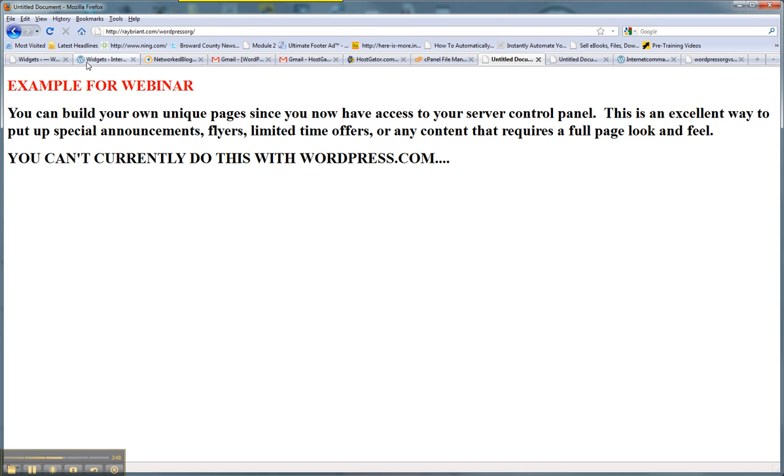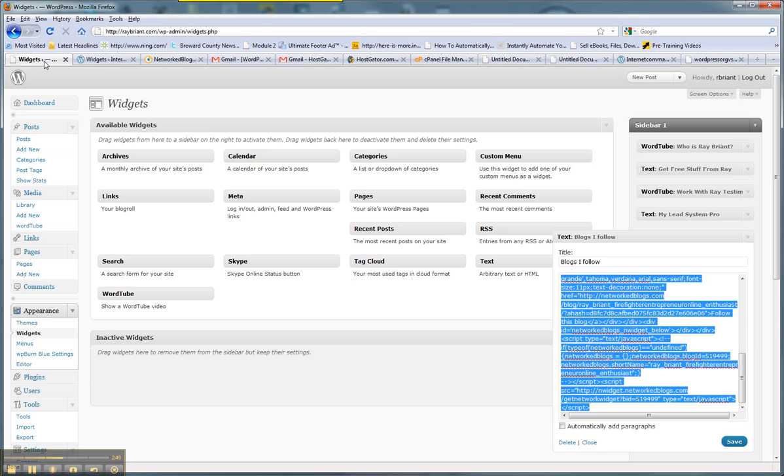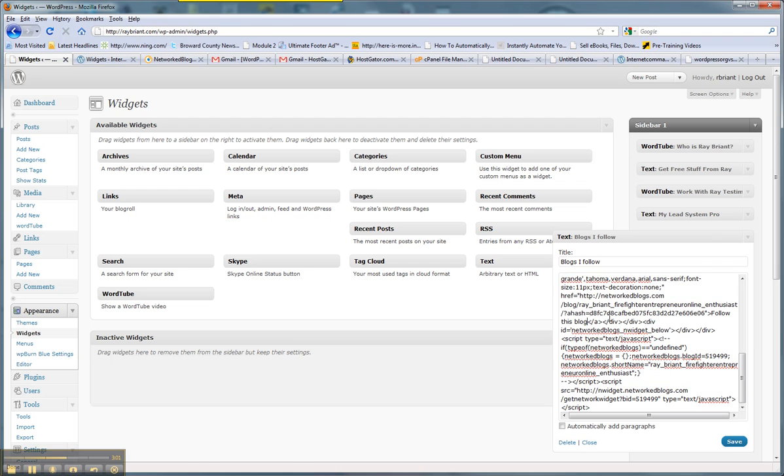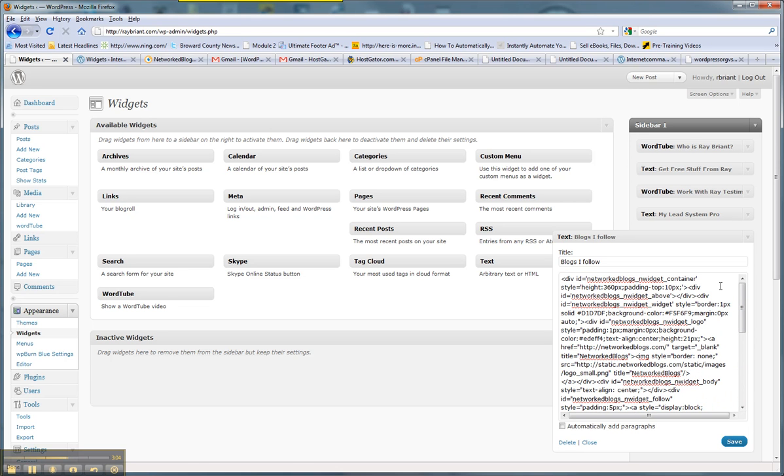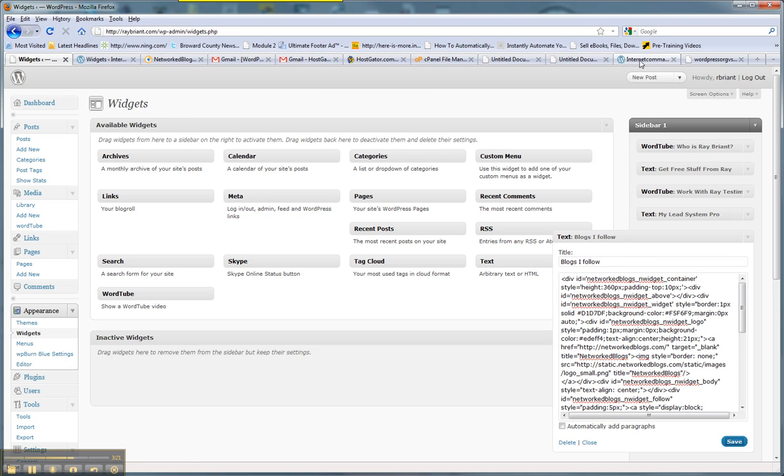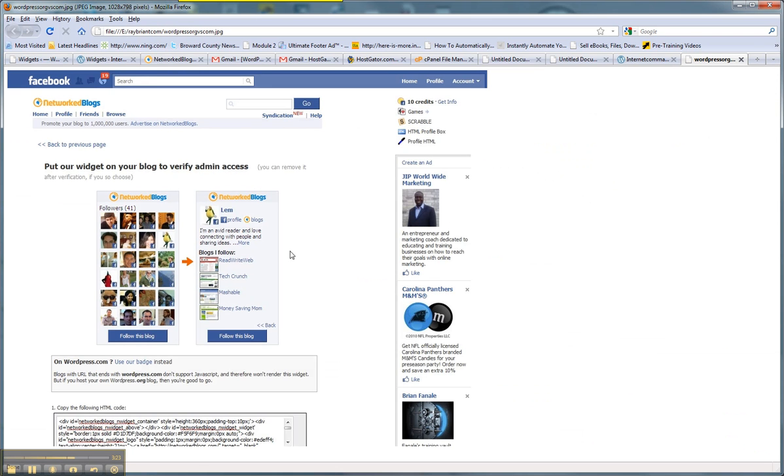The other thing is, for example, this is my wordpress.org site. Over here, my widget bar has some stuff that would not simply run with a wordpress.com site. For example, this is something called Network Blogs. I just installed this today and you can see this line of code. I have to dump this code into this widget box over here. Now, some .com applications will work that are similar to this, but let's say I just really wanted this because I thought it had a lot of potential.